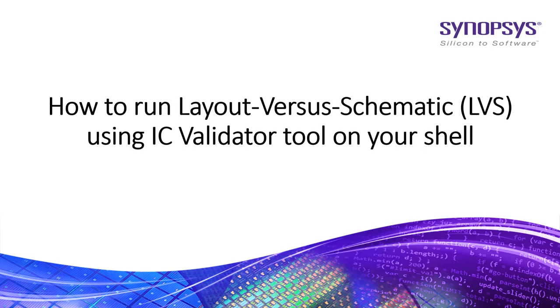I assume that you have already installed IC Validator and your path is set accordingly.